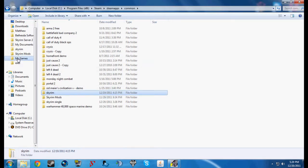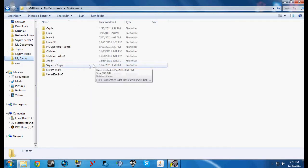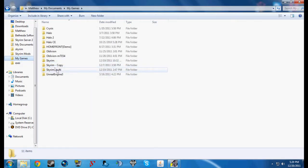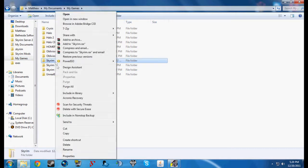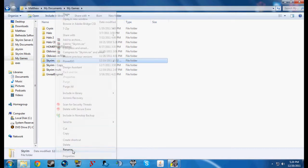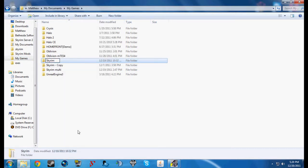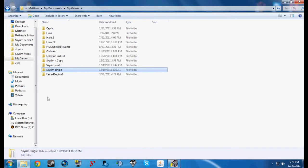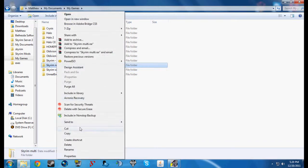And I'll do the same thing under my games. Rename this one to Single and this one to just Skyrim.